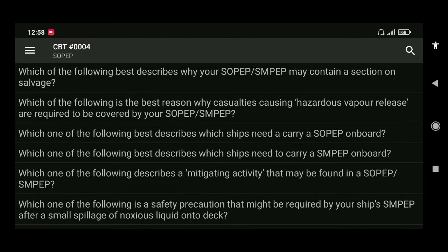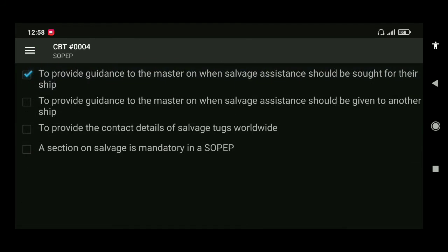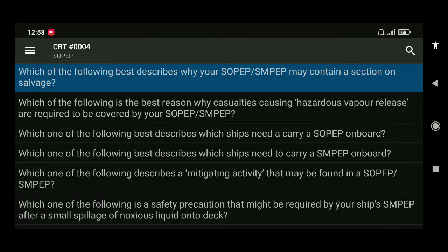Next: which of the following best describes why your SOPEP or SMPEP contains a section on salvage? The answer is to provide guidance to the master on when salvage assistance should be sought for their ship.